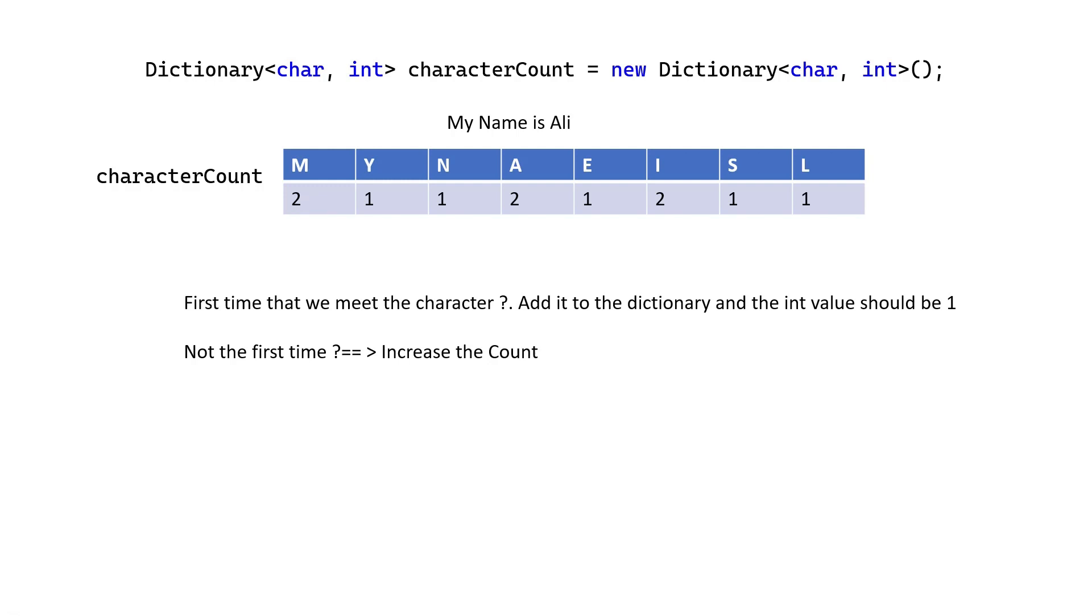So now, I want to jump to Visual Studio again and solve this problem by a dictionary with less loop, less iteration, and shorter code. How? Let's see.